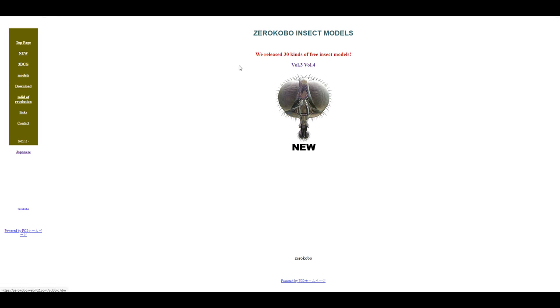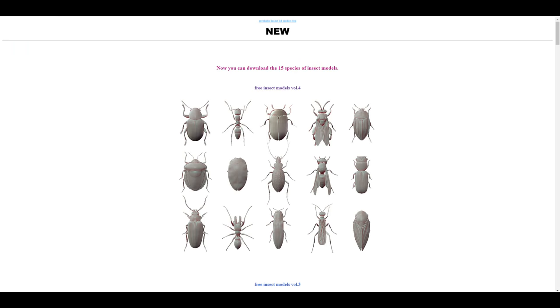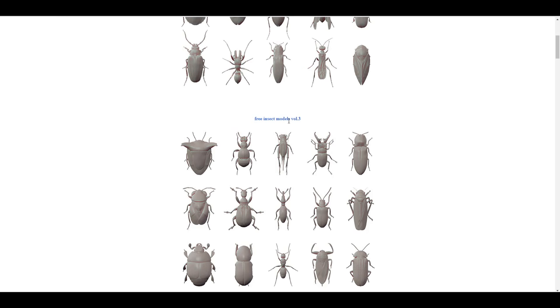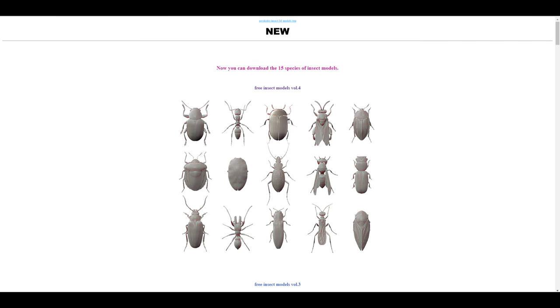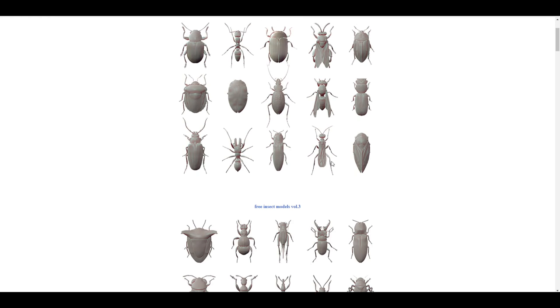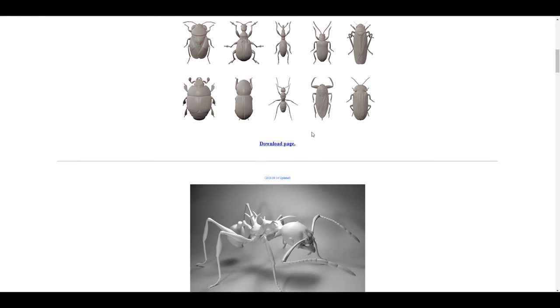Once you come over to the page you'd also notice that they just released their version of the volume 3 and also volume 4, and you can proceed to check out some of the new set of 15 species that have been added to this. You can tell that these insects look pretty cool.